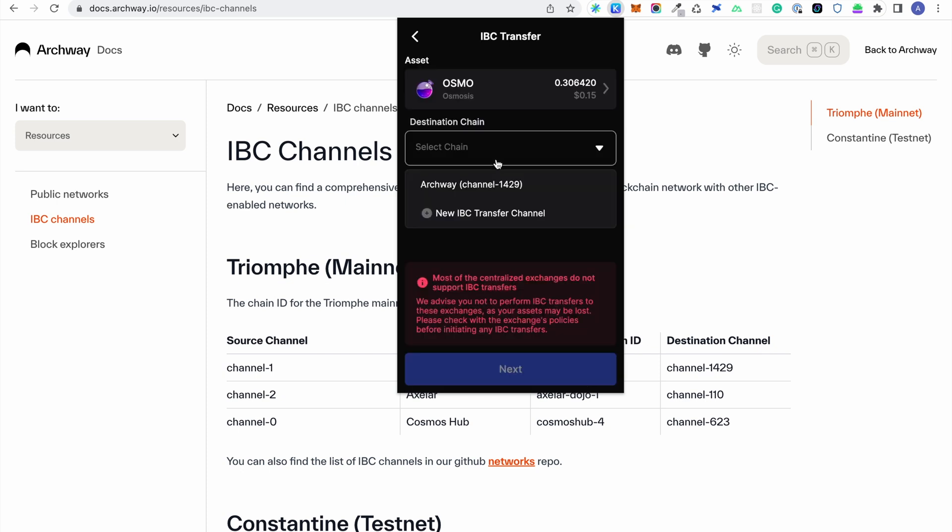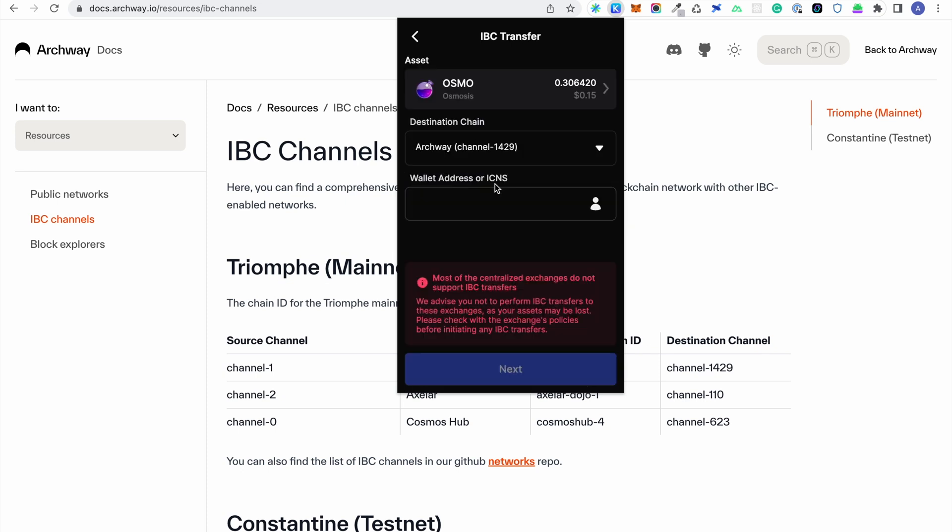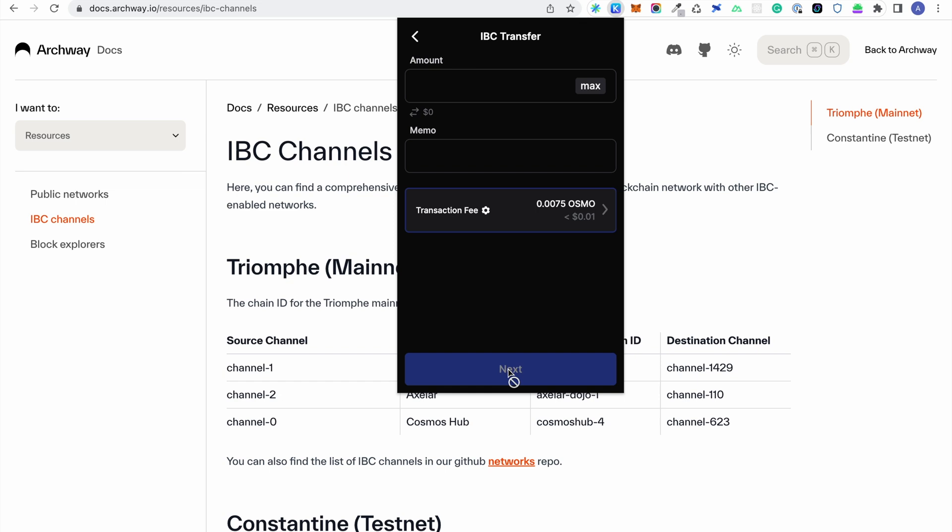In the address field, enter the Archway address. Enter the amount of Osmosis you want to transfer and click next.